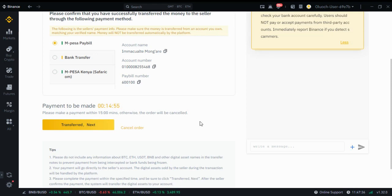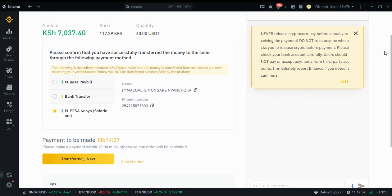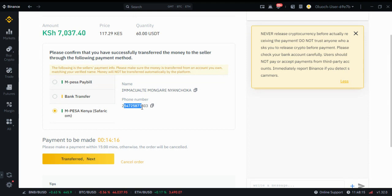What I need to do now is send this money to this guy. I'll go to my Safaricom ambassador. I'll have to send 7,037 to 7,038 shillings to this number. I'm going to my Safaricom ambassador and entering that number: 0725 877 803.